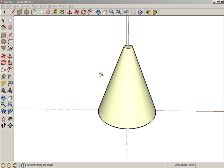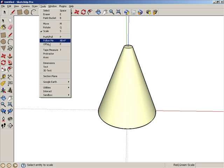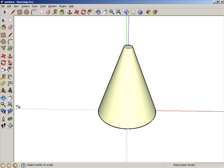You can find the Section Plane tool in the Tools menu, or down here in the Large toolset. Activate Section Plane.